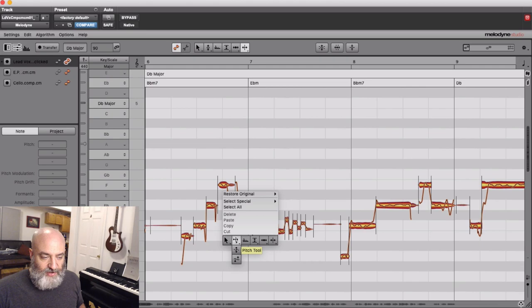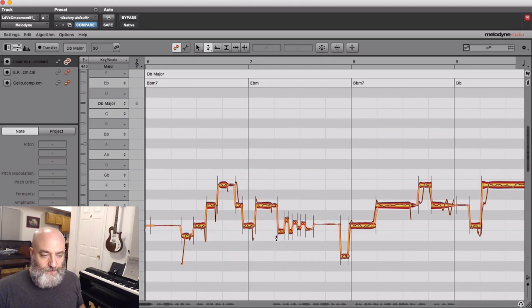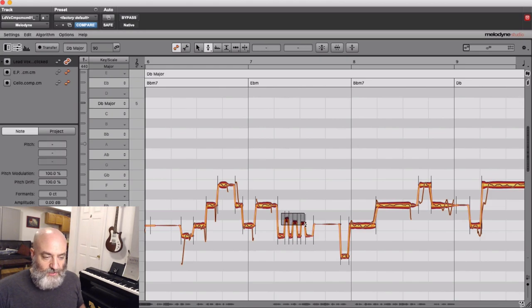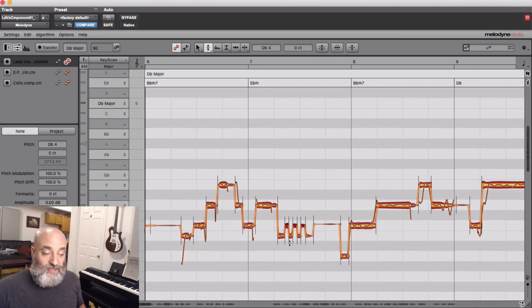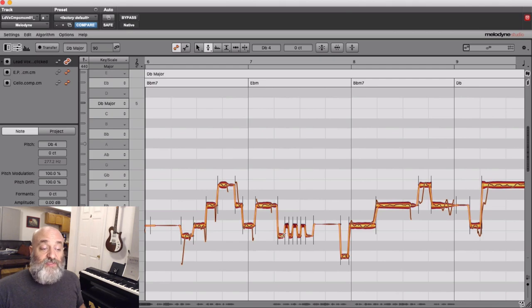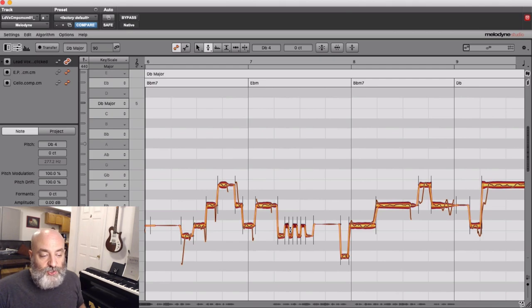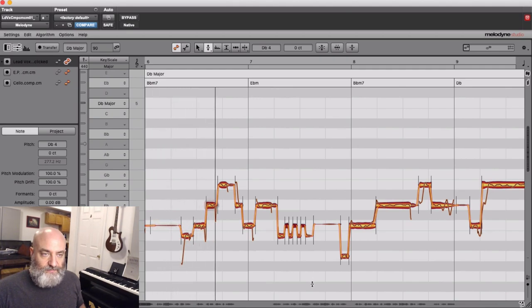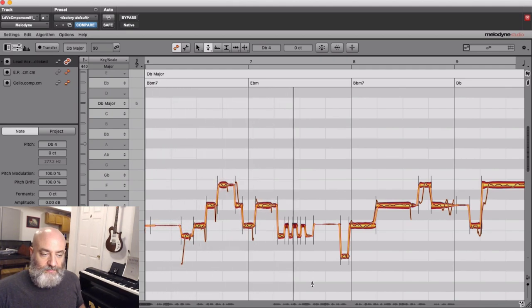So now what I can do is I can come over here to my pitch tool and I can select these notes and drag them to here and double-click them. And now what I've done is I've made sure that I have the vibrato, but it's between two notes that are in the key of the song. Check this out. You come back in full blossom.